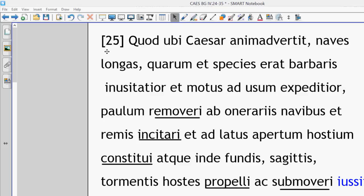There's this nice relative clause that describes the long ships, whose appearance was startling to the natives and whose movement was faster to use. So he ordered that they be removed a little bit away from the heavy-loaded ships. Those are the transport ships.